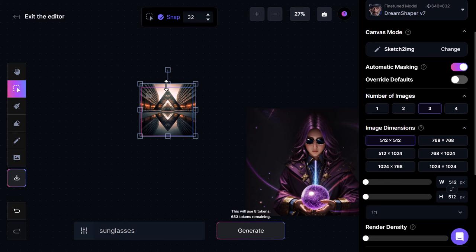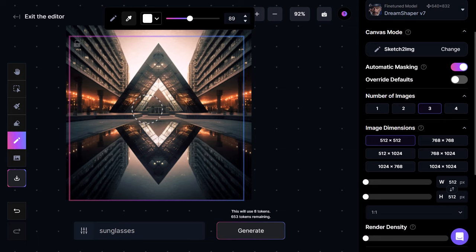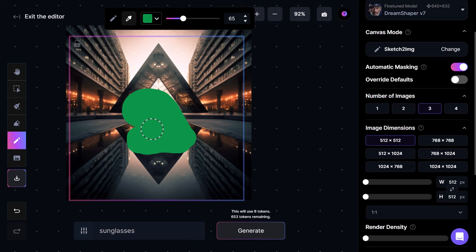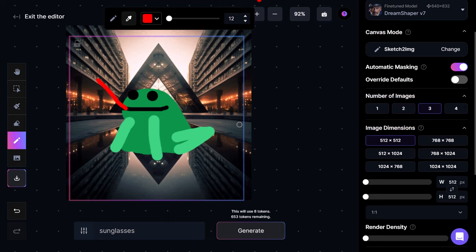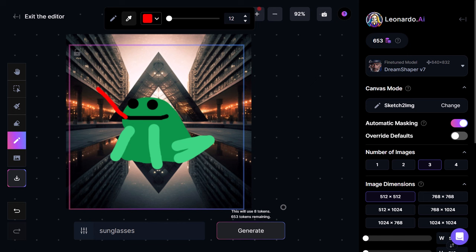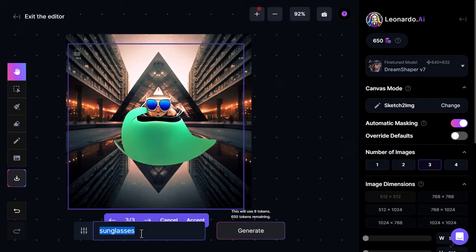Now we're at sketch-to-image. I bring this down and change the color to a duller green and draw a big green blob. Lightening up the green, I basically try to draw a frog — what is a really, really crappy frog. With sketch-to-image on and DreamShaper selected, I hit generate. I made the mistake of drawing a frog and also writing 'sunglasses', so I go back and type just 'frog'.